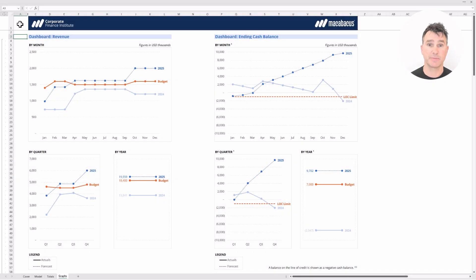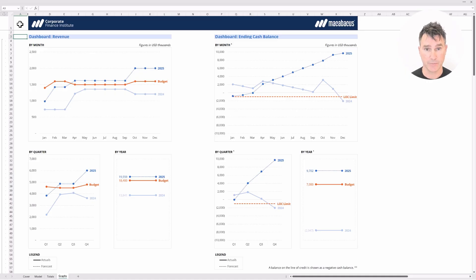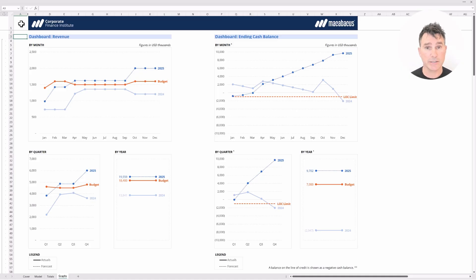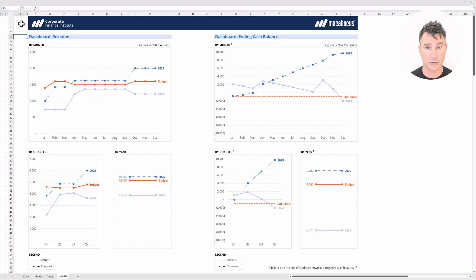These dashboards have been prepared to tell us information about four main categories: number one, the company's revenue; number two, ending cash balances; number three, the EBITDA margin; and number four, the net income margin. For each of those four categories, we've prepared a dashboard with a very similar format. Let's look at that format starting with the revenue category.